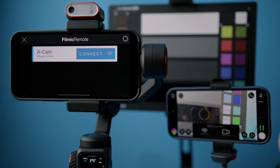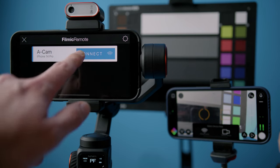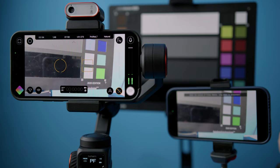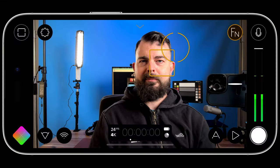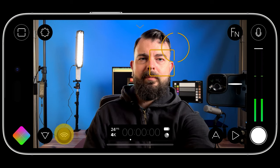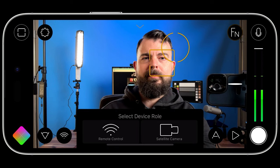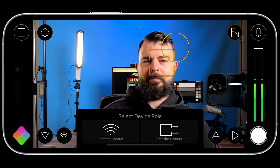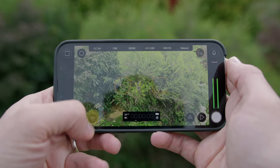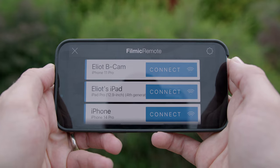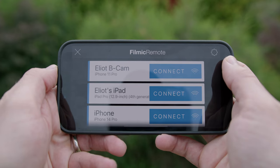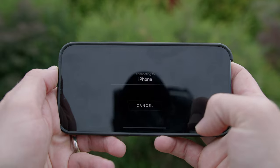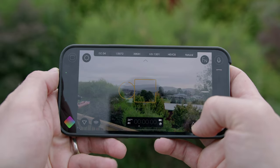Now that FiLMiC Remote has been integrated into FiLMiC Pro v7, the concept of device roles is at the heart of the new remote experience. When you tap the Remote Quick Action modal, it will start by asking you to define what your device role is as it pertains to FiLMiC Remote. The Remote Control role will launch the FiLMiC Remote Camera connection screen on your device, allowing you to discover and connect to available satellite cameras.